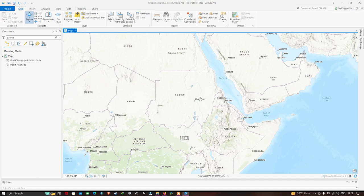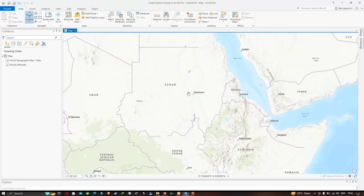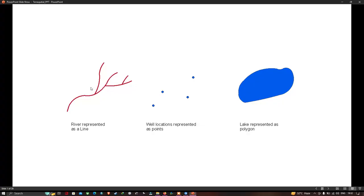So we have three different types of information: point, line, and polygon. The point is represented as a location, the line is represented as a river feature, and the entire country Sudan is represented as a polygon boundary. A line feature can represent a river, a point can represent a well location, and a polygon can represent a lake.